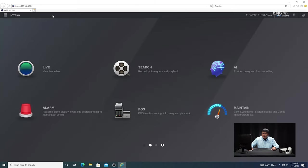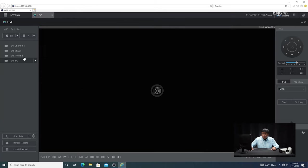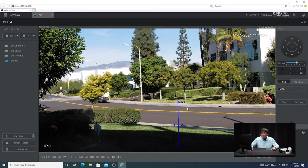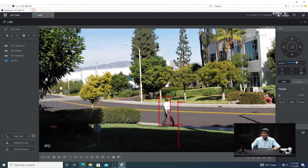Then go back into the live view and select camera four. Now you can see the analytic rules already displayed on the live view. So now we're going to demonstrate this in action.